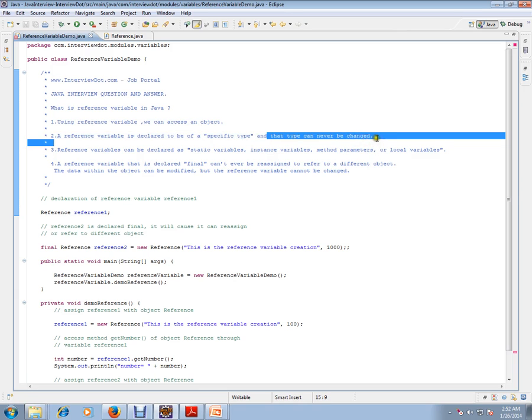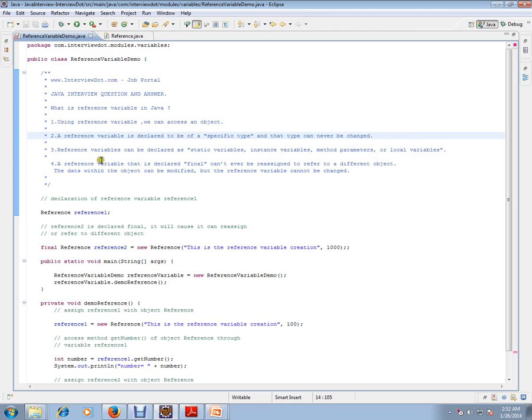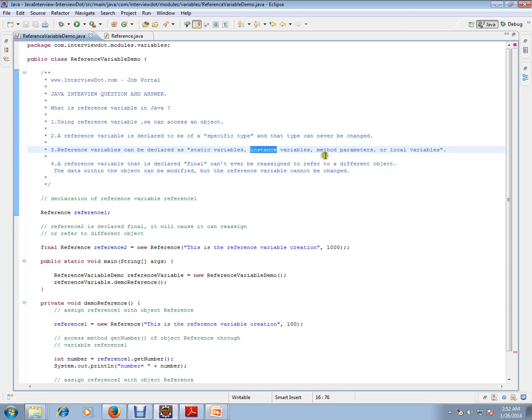For example, String. If you mark a reference as a String, that is a specific type and it can never be changed. Reference variables can be declared as static variables, instance variables, method parameters, and local variables. These are the four ways we can use reference variables.